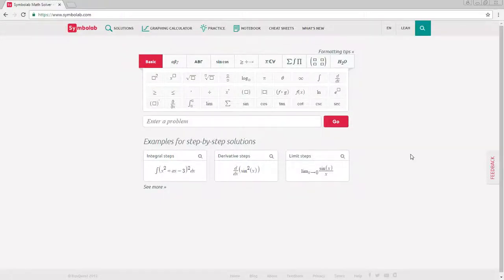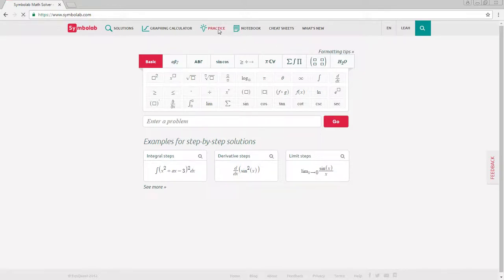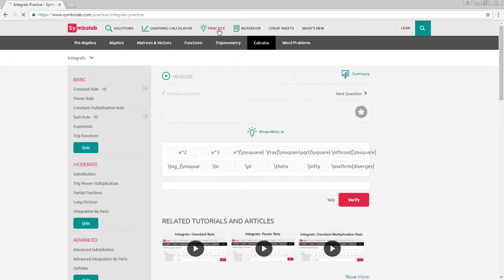In order to master any math topic, you need to practice the problems. Symbolab has a special feature to help you with this. Click on practice in the navigation bar.